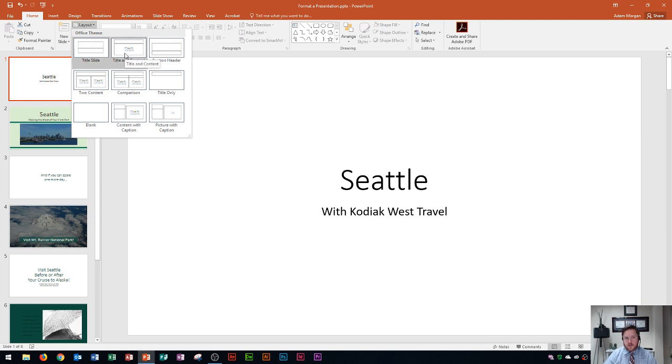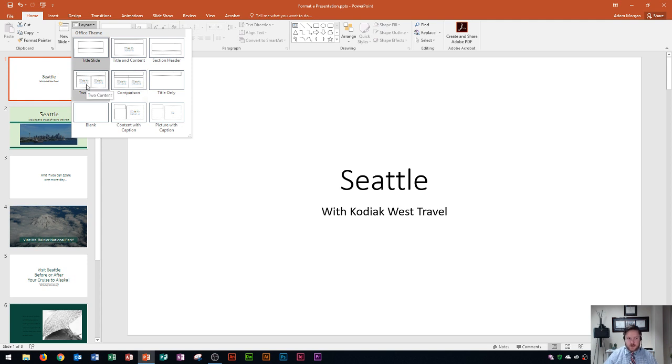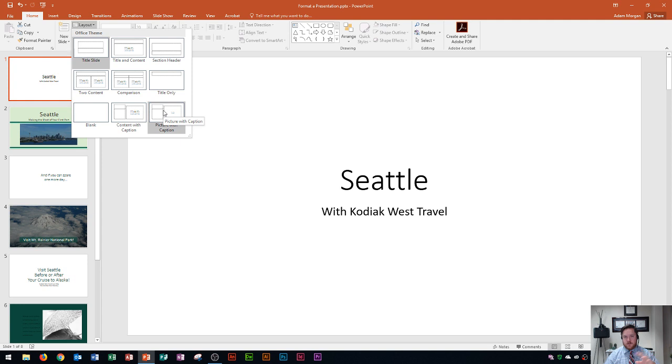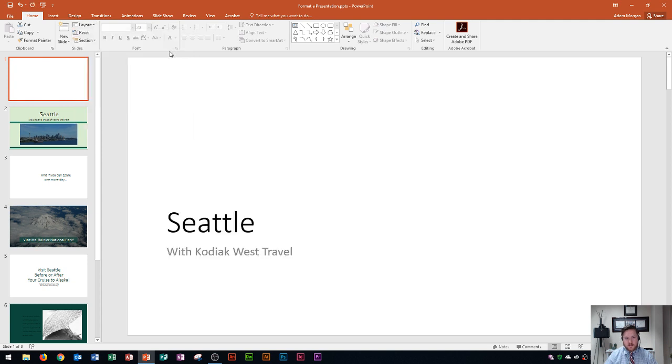So we have a title slide which is good for titles, title and content, two content which is good for things like two pictures or a picture on the right, text on the left. There's all kinds of different layouts you could work with. You'll see right over here there's a picture with the caption and you'll notice that these layouts vary just a little bit depending on which theme you've selected. So on this one I'm going to choose section header and you'll see it just moves the text aligned left on this side with the title on top and the subtitle right below it.